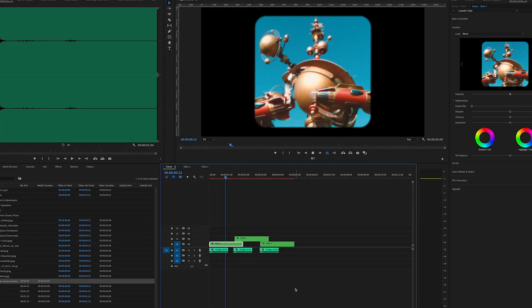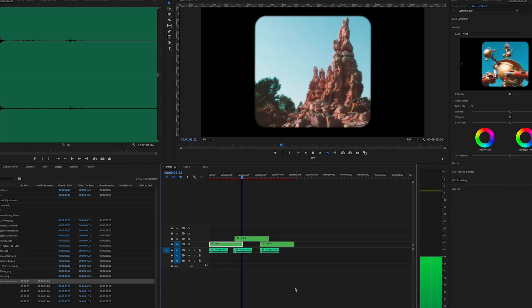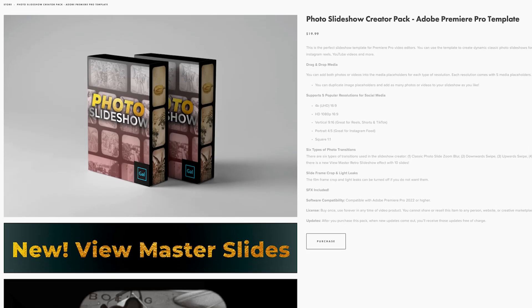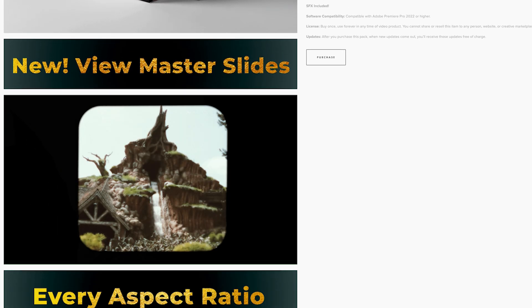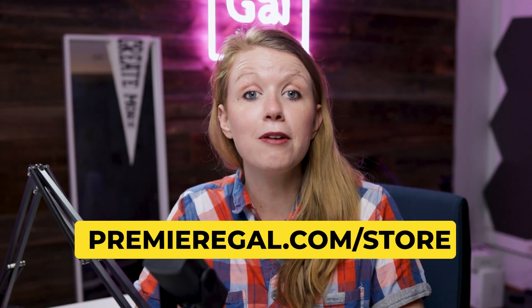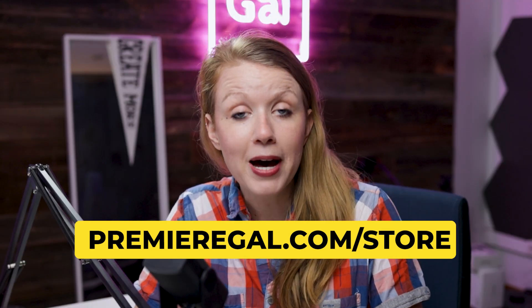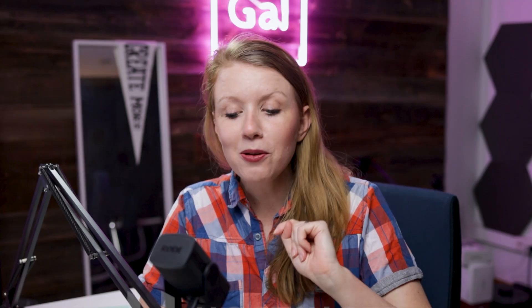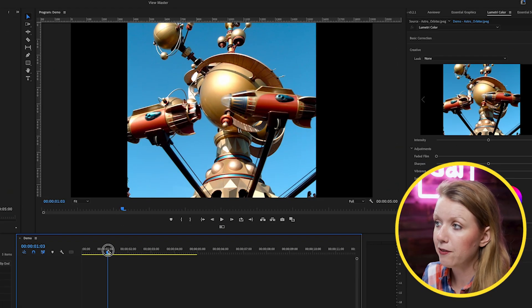I thought it would be cool to create this effect in Premiere Pro and show you how it works. I put together a whole photo slideshow pack available on my store at premieregal.com/store. I also want to thank Hostinger for sponsoring today's tutorial — I'll tell you more about them later on.